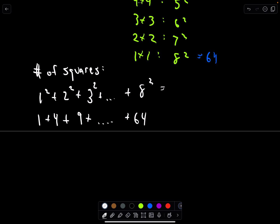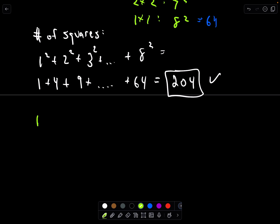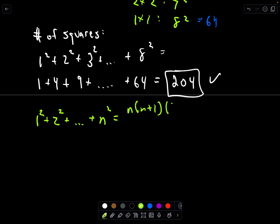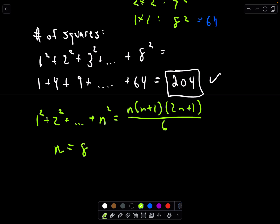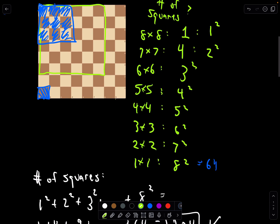There's a nice closed formula for the sum of squares: one squared plus two squared up to n squared equals n times (n+1) times (2n+1), all divided by six. With n equals eight, that gives us eight times nine times seventeen divided by six, which equals 204. So there are 204 squares on a chessboard.